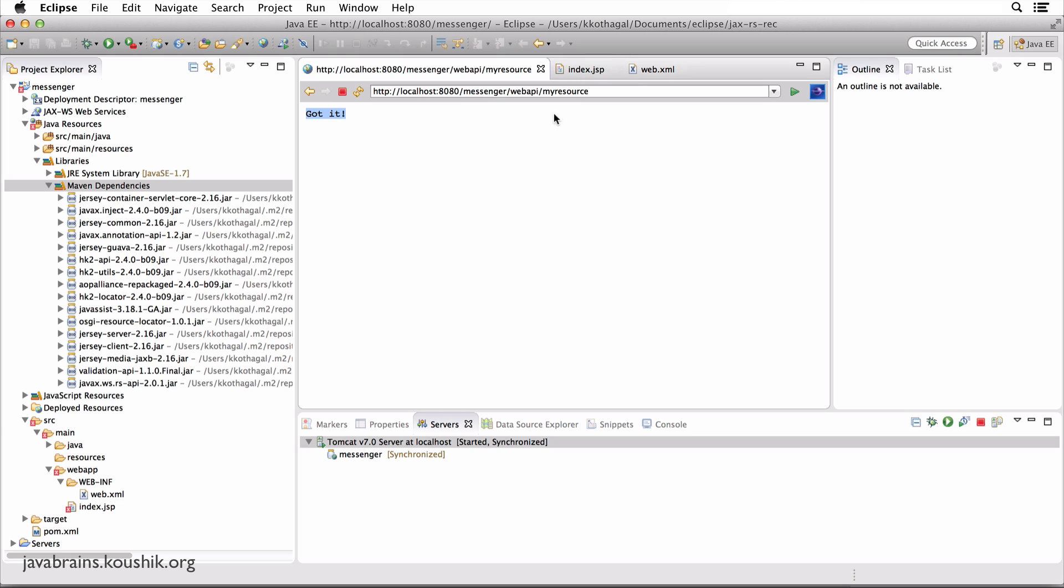And what the Jersey servlet does is basically look at your code, your classes, to find out what to do from then on. So I hope this makes sense.